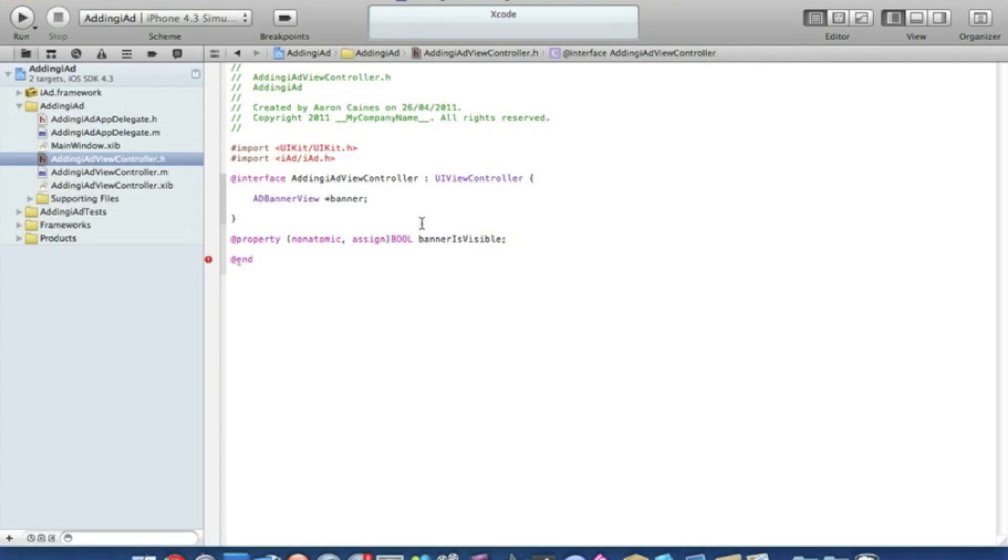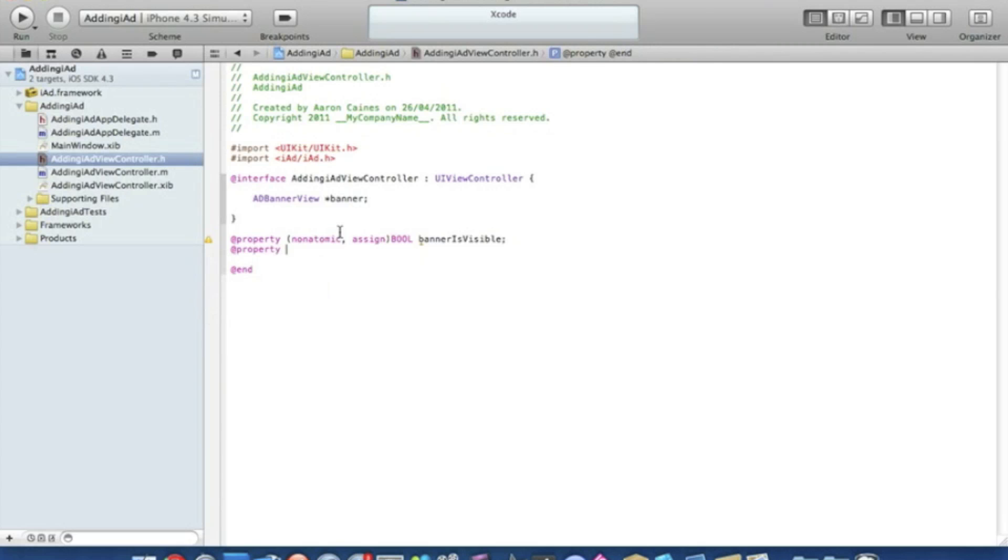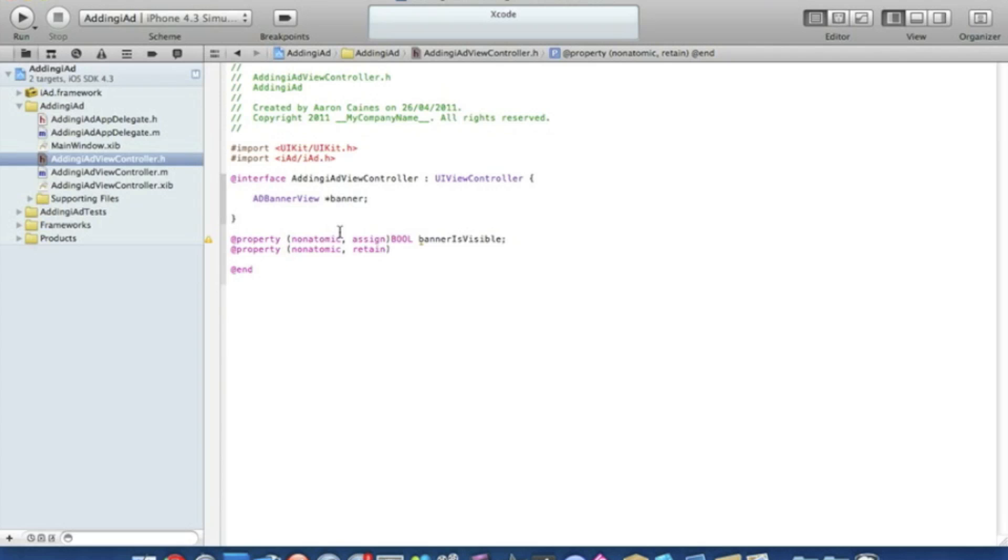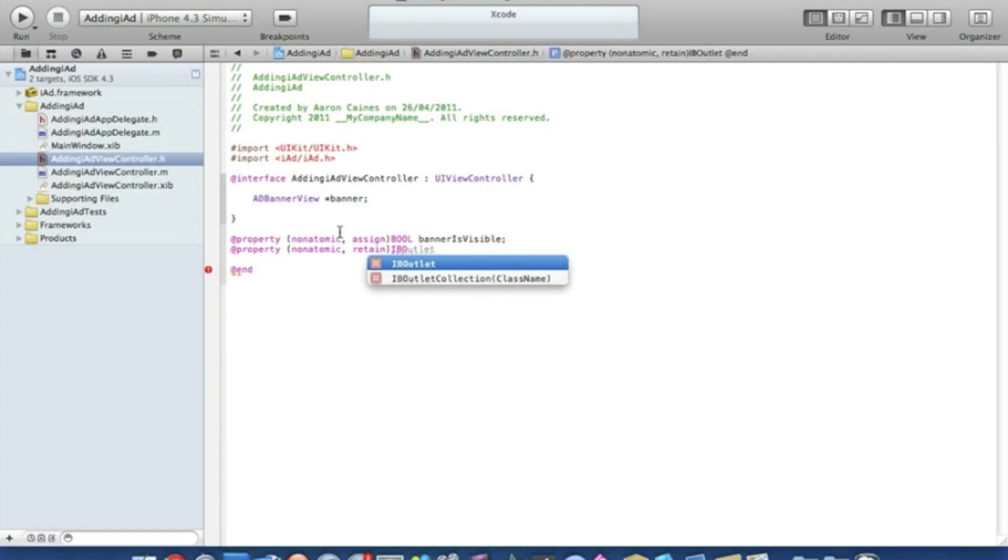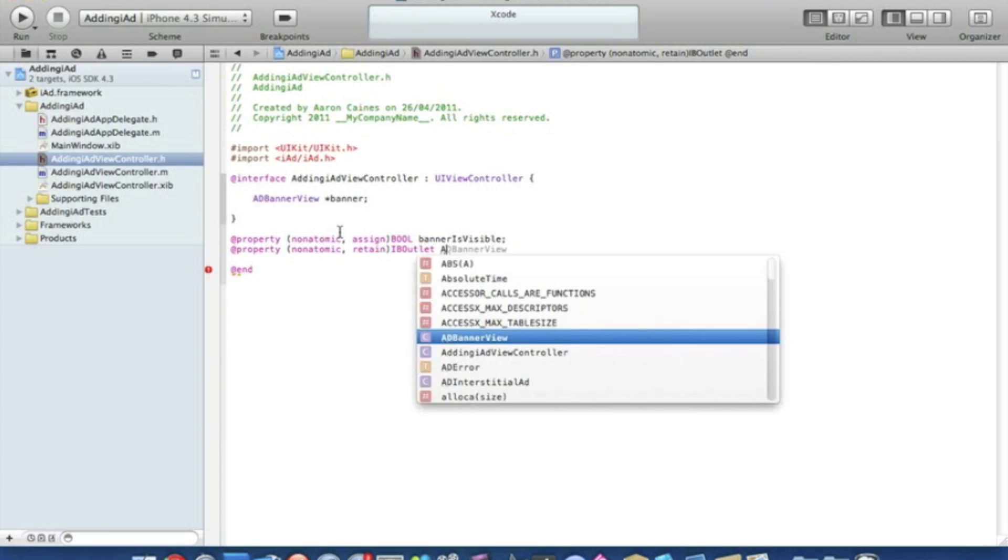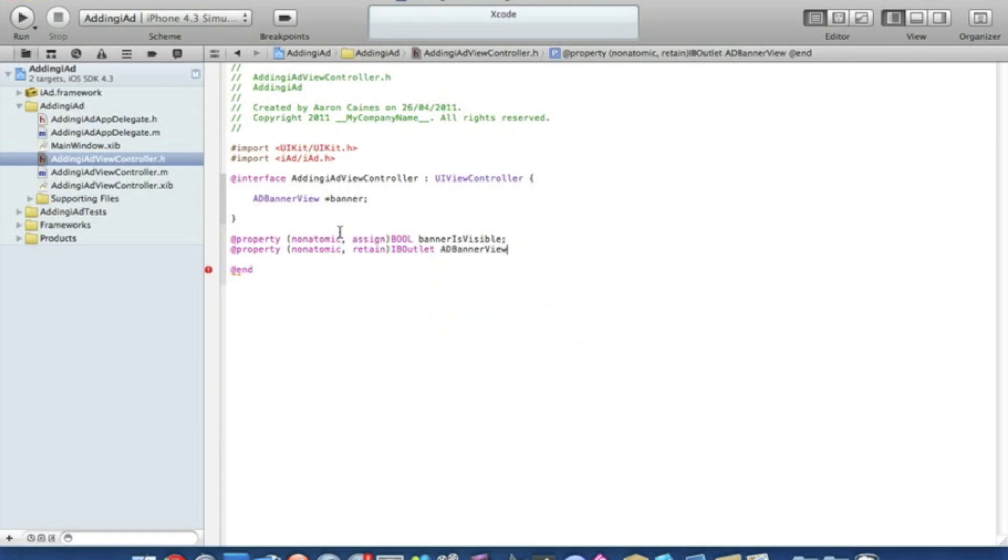Press enter and we're going to want exactly the same again, so we type in @property space bracket nonatomic comma space, but this time we type in retain brackets. Now we do our IBOutlet of the ADBanner, which will be IBOutlet space ADBannerView space asterisk banner.